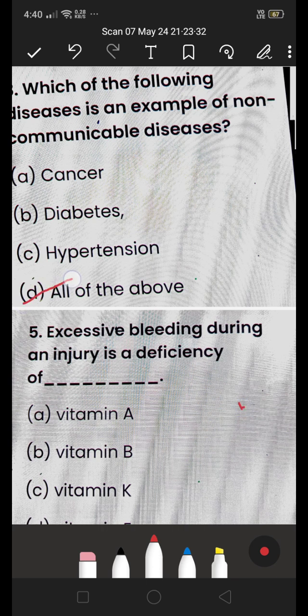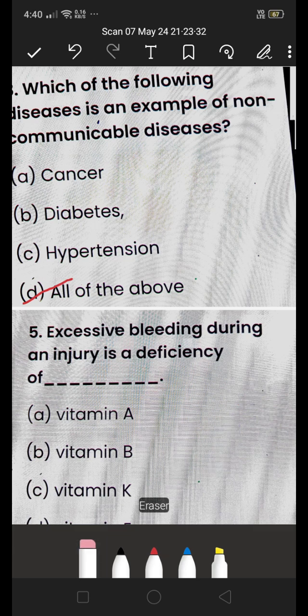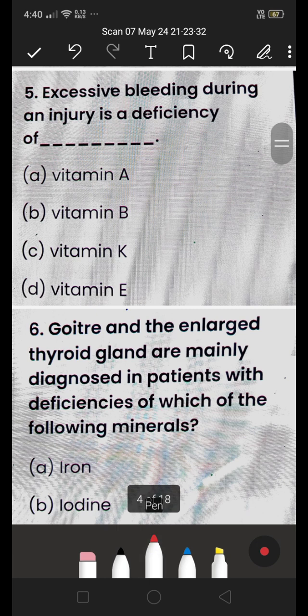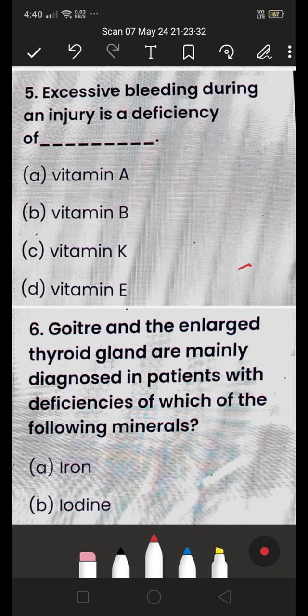Next: excessive bleeding during an injury is a deficiency of (A) Vitamin A, (B) Vitamin K, (C) Vitamin K, or (D) Vitamin E? The answer is Vitamin K. Due to deficiency of Vitamin K, bleeding occurs when injured, because the body needs Vitamin K to stop bleeding.